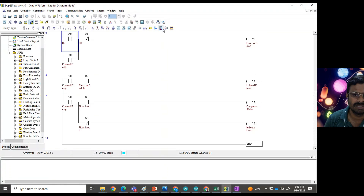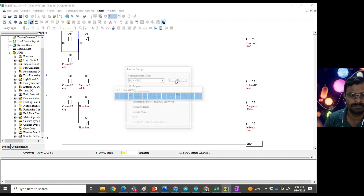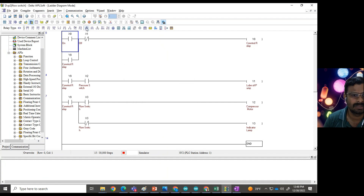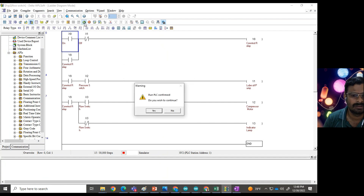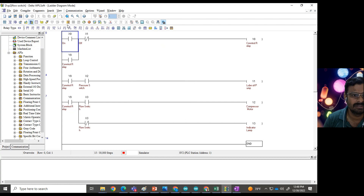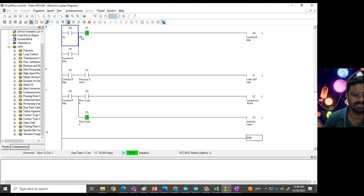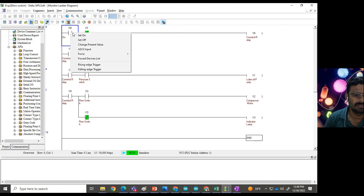Now let me show how it functions in the Delta PLC programming part. I will download the code and run the PLC, then put it in observation mode.